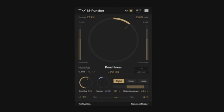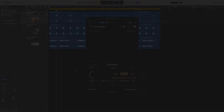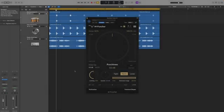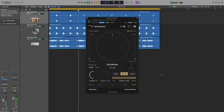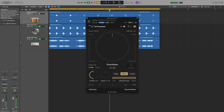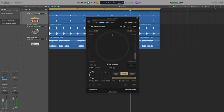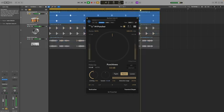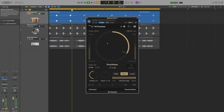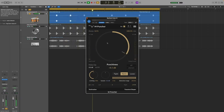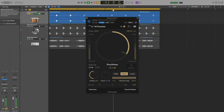Let's have a listen to what M-Puncher can do. In this example we have a snare and a kick that could benefit from some transient shaping to get them sounding just as we want them. Starting with the snare let's add some punch to have it really cut through. By turning up the punchiness control we can immediately hear the increased attack of the snare.